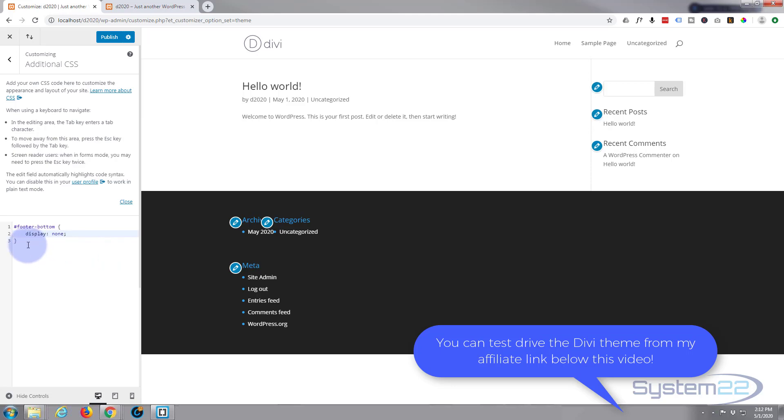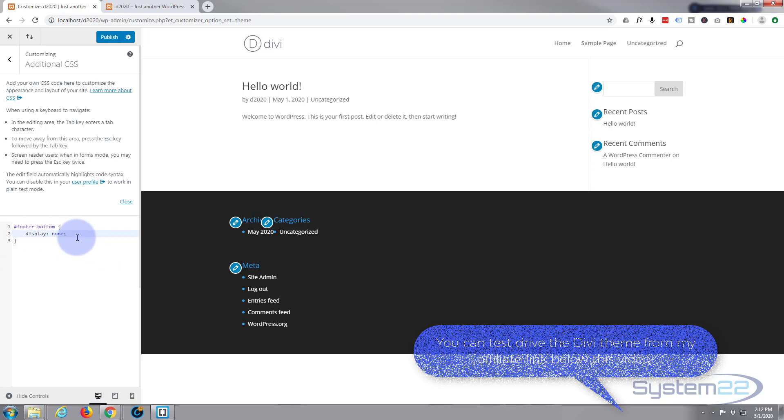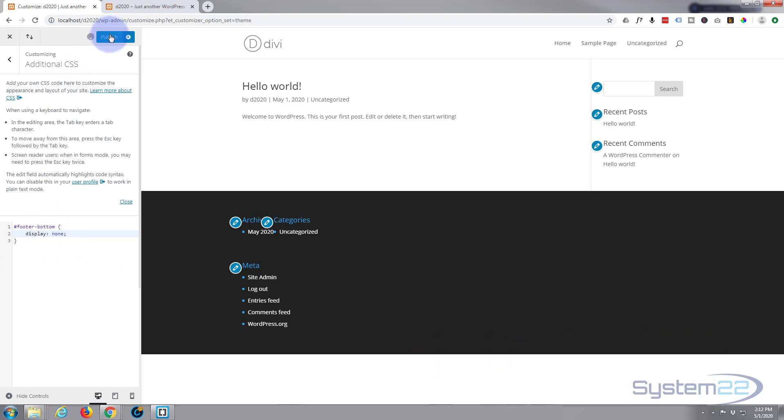The only thing we need is that display none. Hit the publish button and that will get rid of it for you.